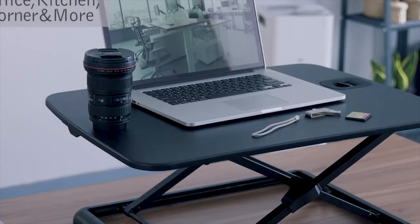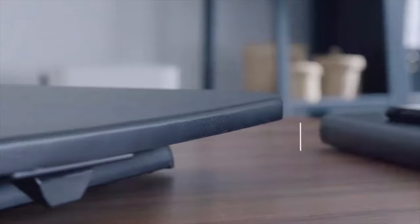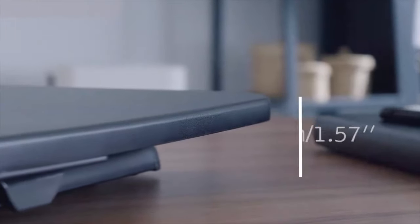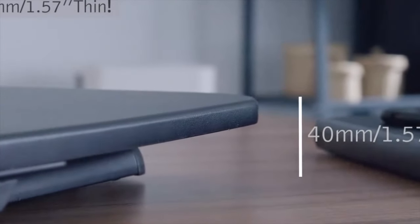No matter where or when you work, at the lowest position it is only 40 millimeters. So thin it blends into the desktop.